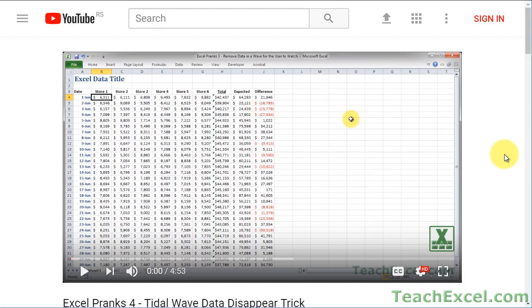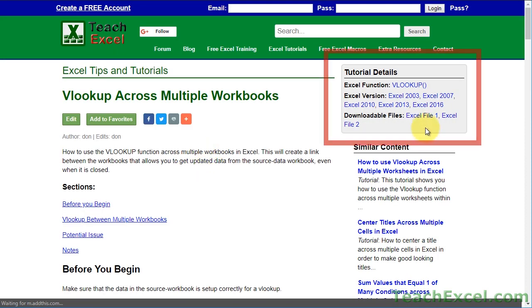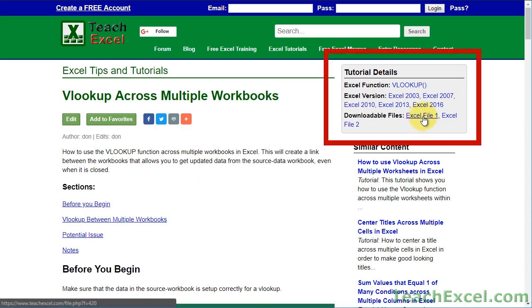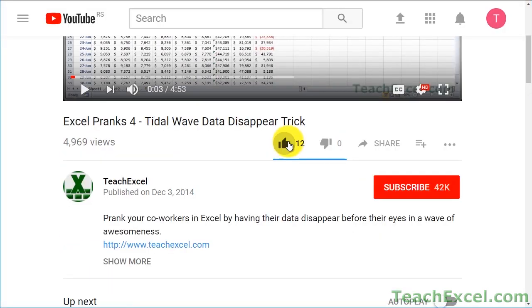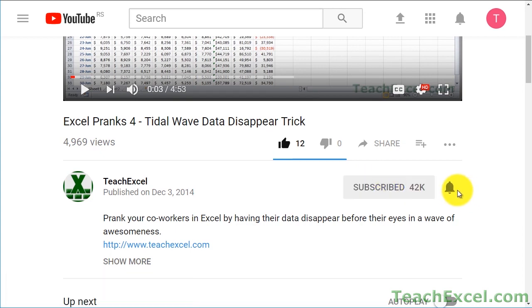Before we start, check the video description and click the link to teach Excel so you can download the files for the tutorial and follow along. And make sure to subscribe and accept notifications so you can see all the new tutorials.